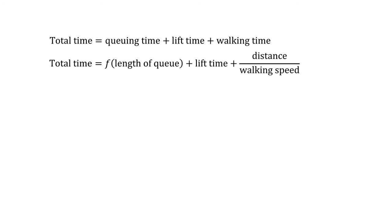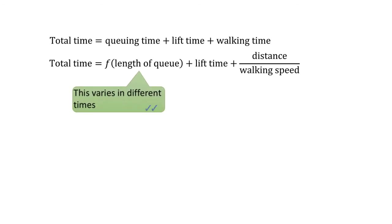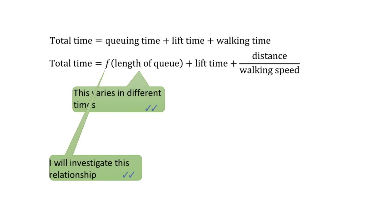I assume that the queuing time is a function of the length of the queue because after all, what makes you wait longer or shorter is how many people there are in the queue. Since the length of the queue may vary a lot at different times, I would rather investigate the relationship between the queue length and the queuing time so that I could apply my results on the field every time I make the decision A1 versus A2.